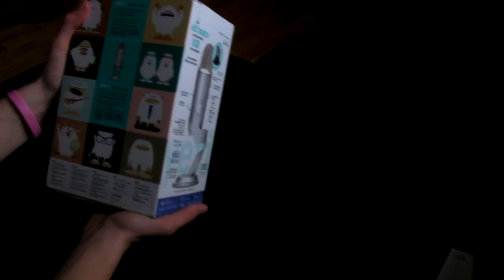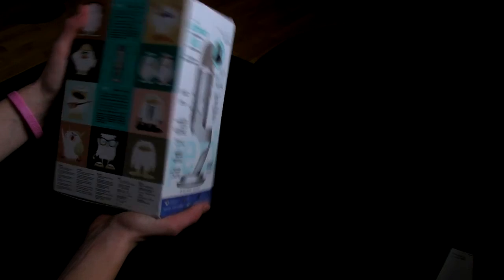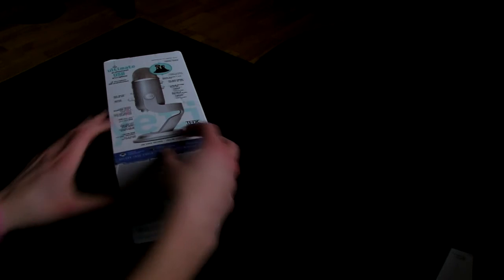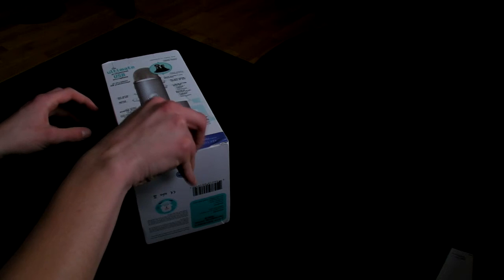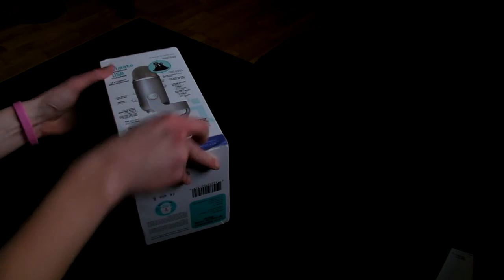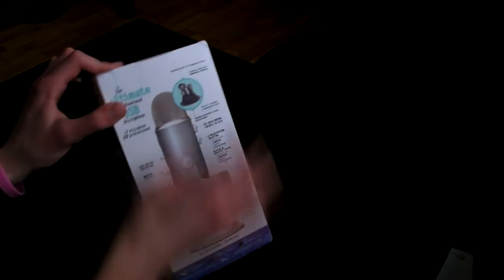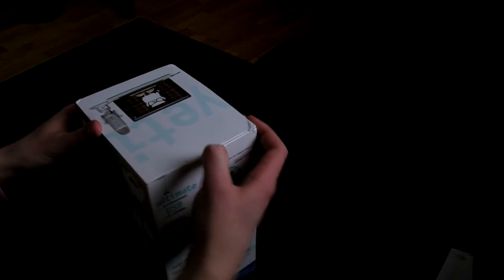So basically we have a pretty huge box here. I'm just gonna figure out how to open it. Here we go. I just ordered this microphone.